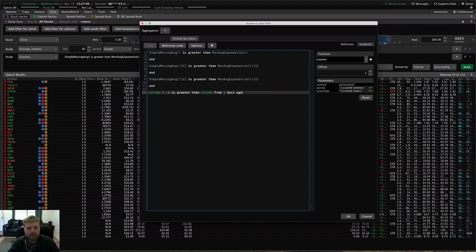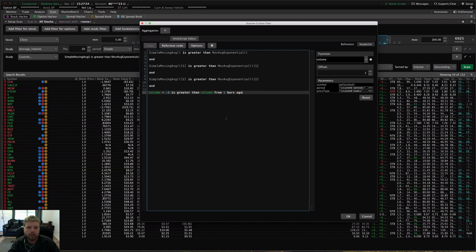I wanted to show you how to scroll back in time using these bracketed numbers — two days ago, one day ago, ten days ago, whatever you want. It will scroll back in time and look at the bar two or ten days ago and compare it to whatever else you want to compare it to. This is the simplest type of ThinkScript coding you can do in here. You can actually take it a step further and start defining your own variables and plots, but that's probably outside the scope of this video and outside of what most people want to get involved in.